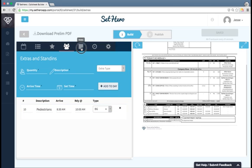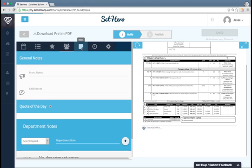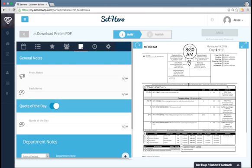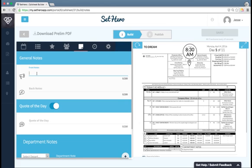Next is notes. There are several different types of notes, so there's general notes. We'll start with the front notes, which are going to show up here on the front of the call sheet. This is great for important type of information, like where to park or reminding the crew to dress warmly.